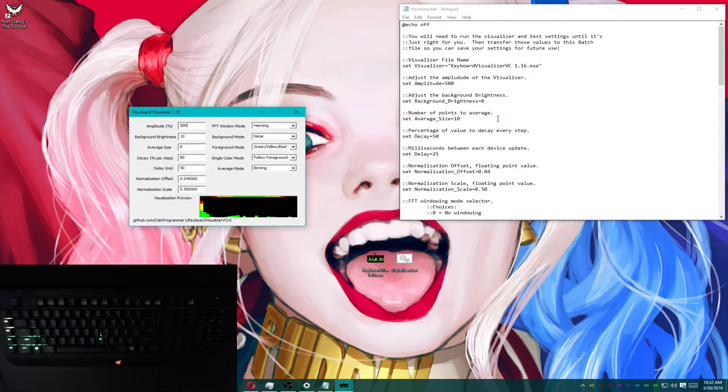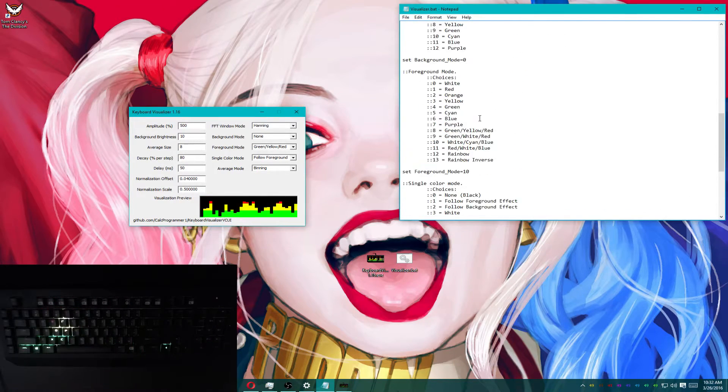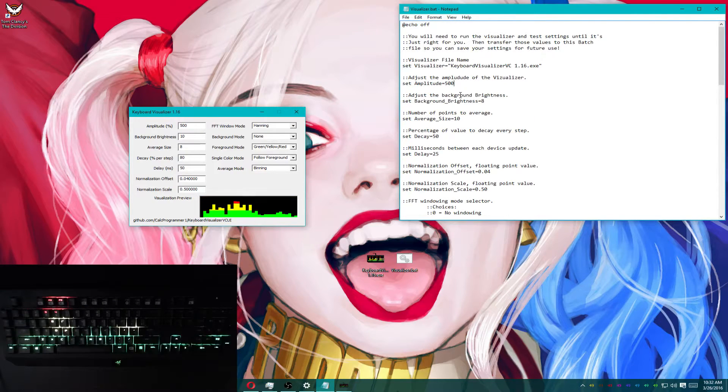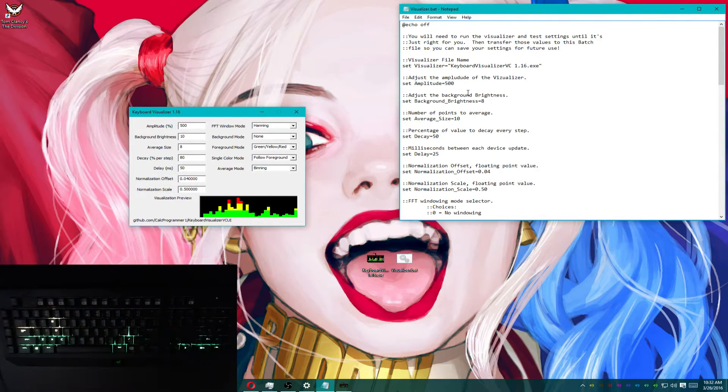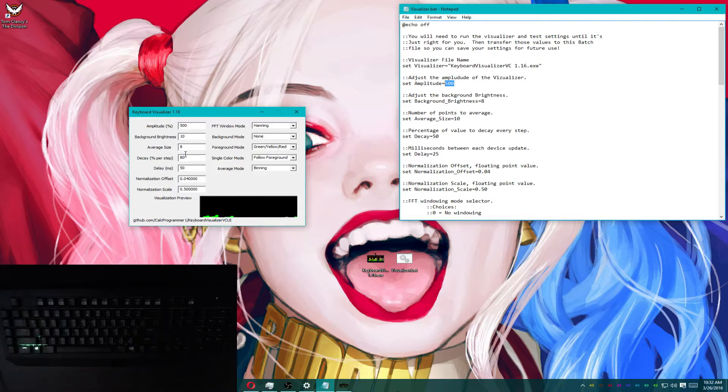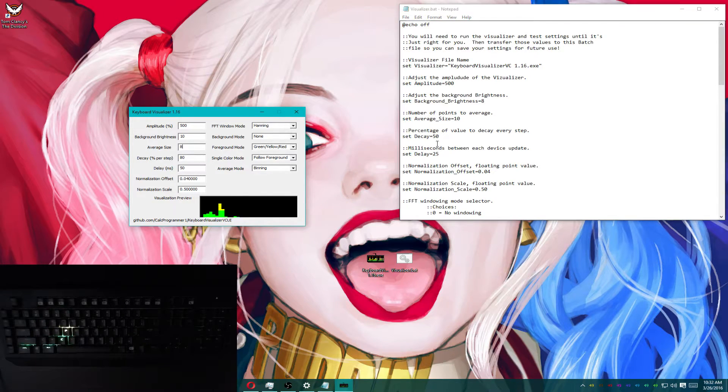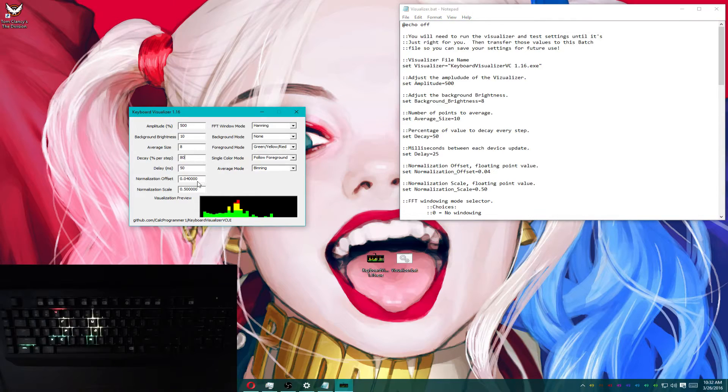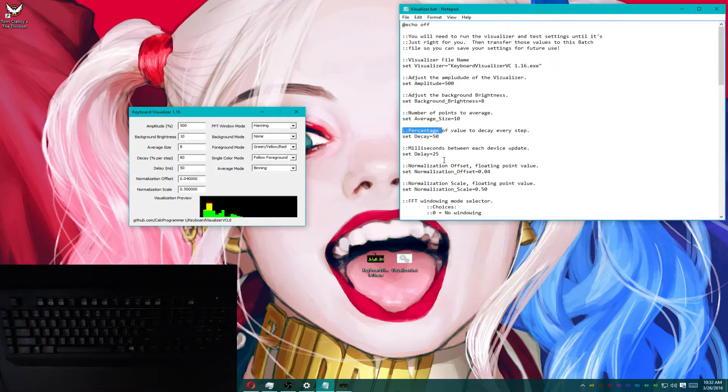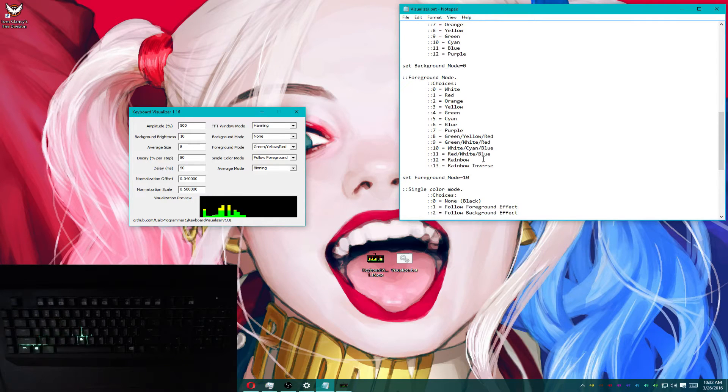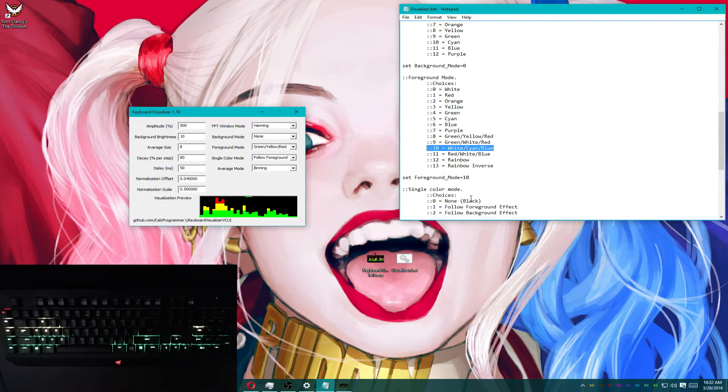Now, up here, you can see that I set it to 500 as well. Background brightness is different. It's set to eight. Average size is set to ten. Decay and delay are both also different. I also have my default foreground set to white, cyan, blue right here.